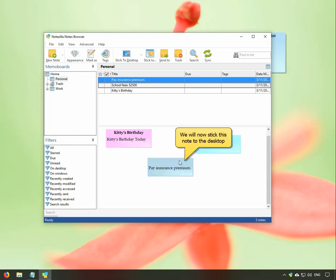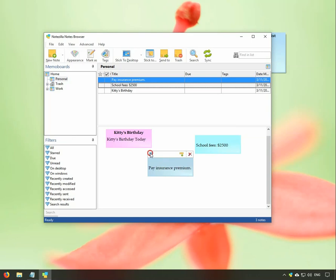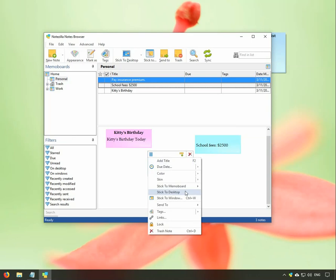Let us stick this note to our desktop. Open the note menu again and stick the note to desktop.